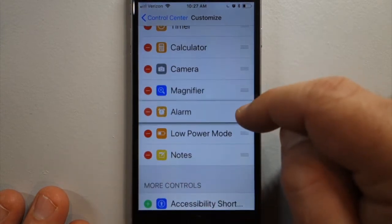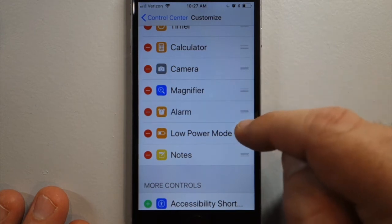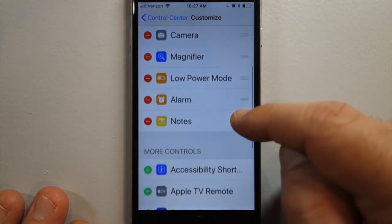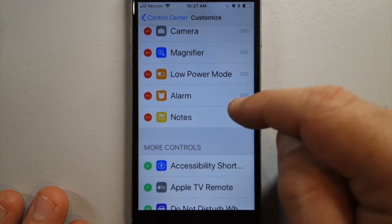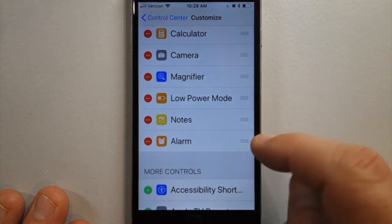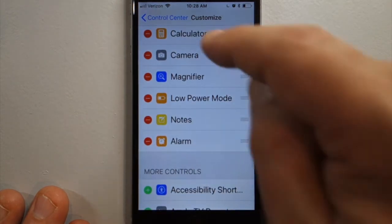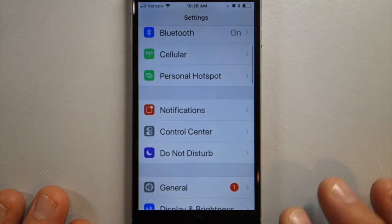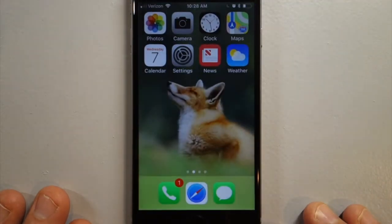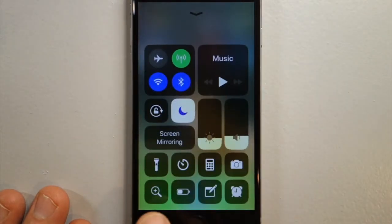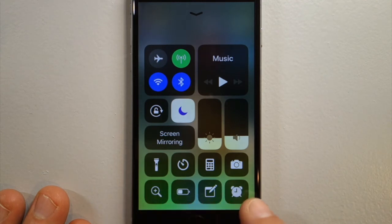If you want to move them around, just drag these three lines. So now my alarm is last. And now when I need to set an alarm, I swipe up and right here at the bottom is the alarm icon.